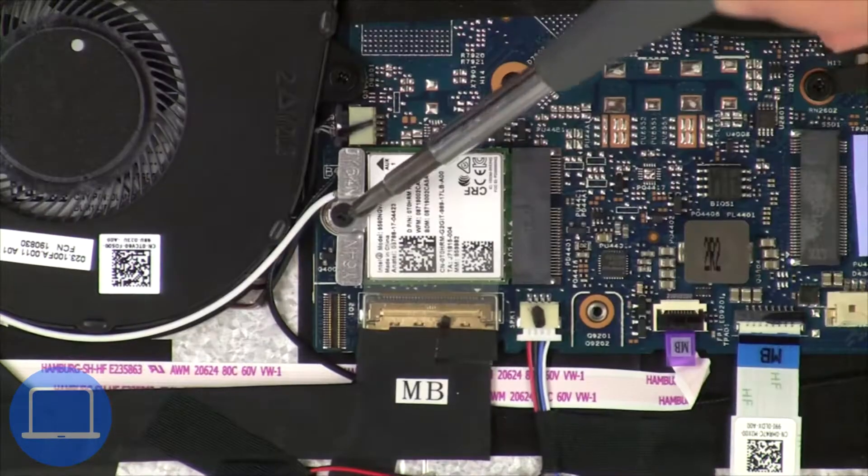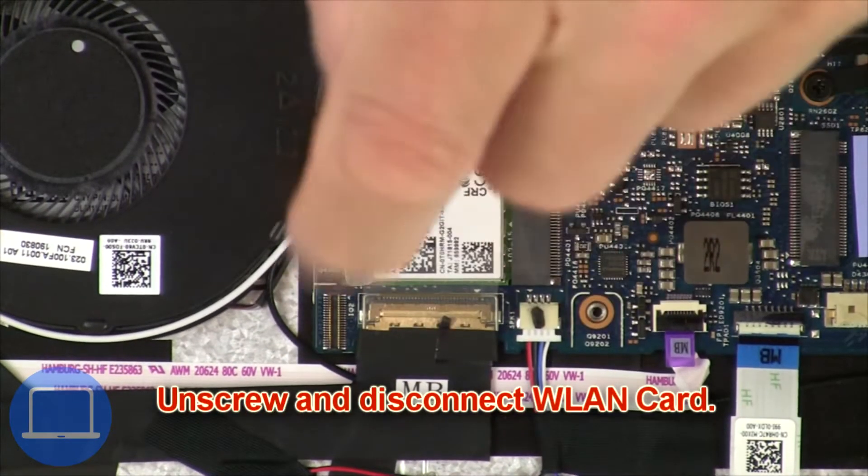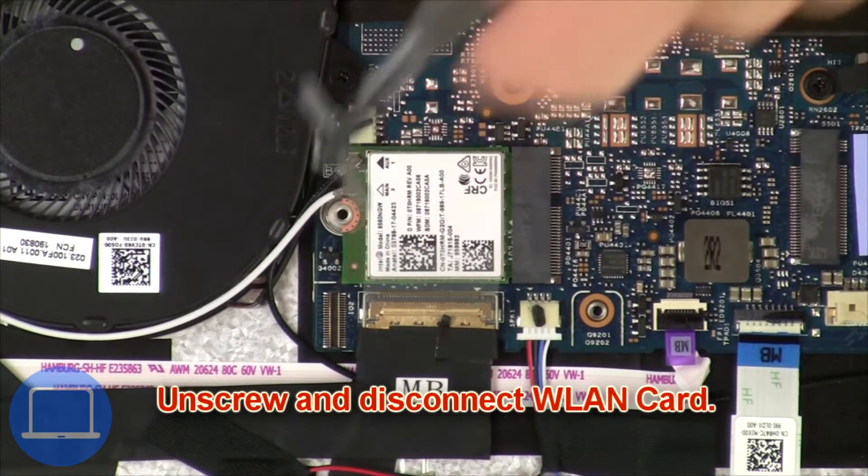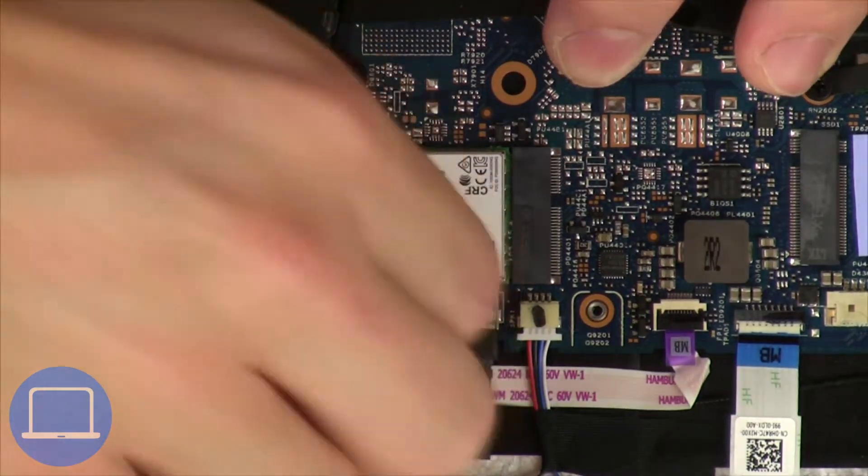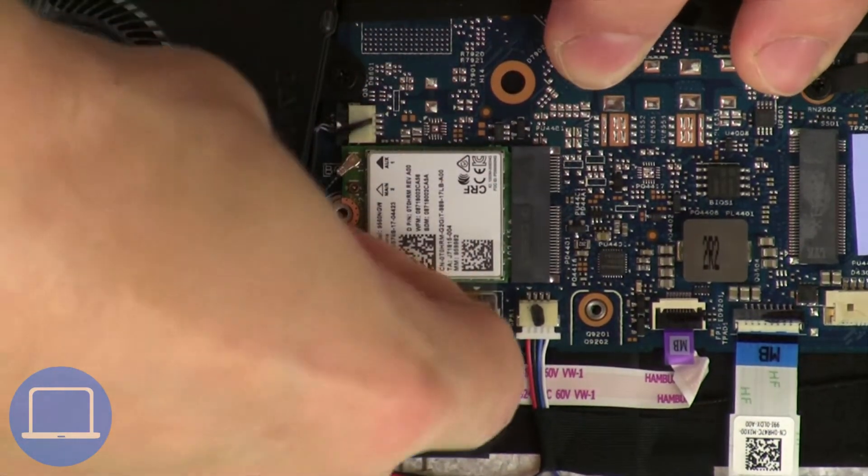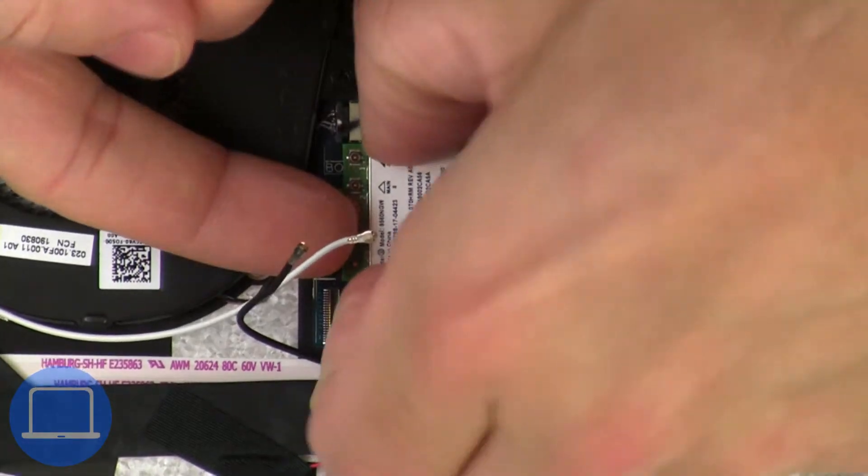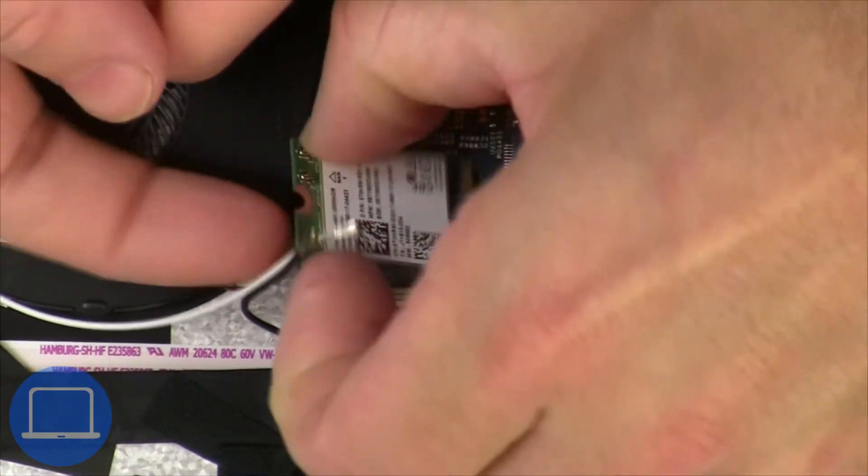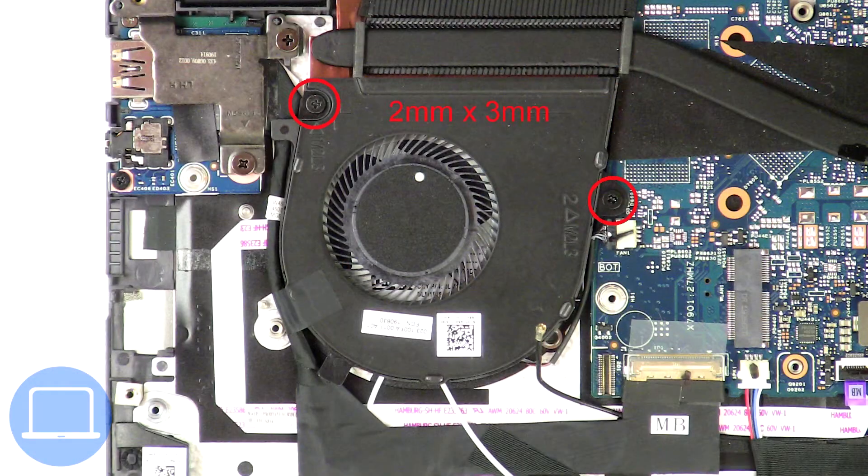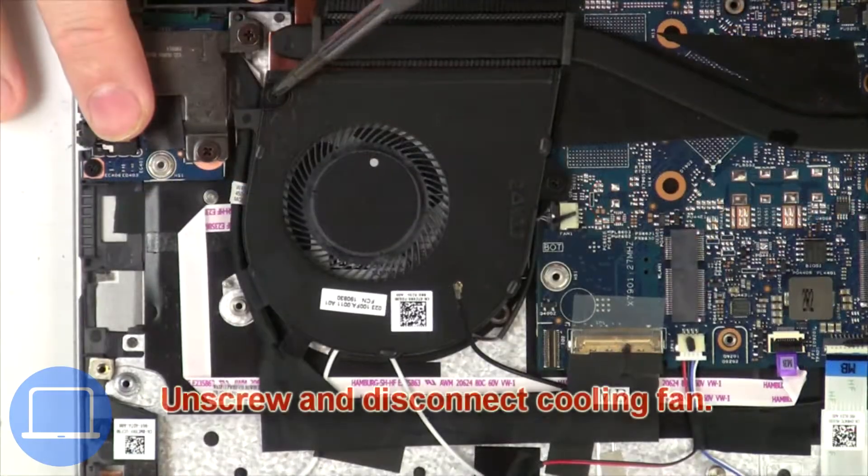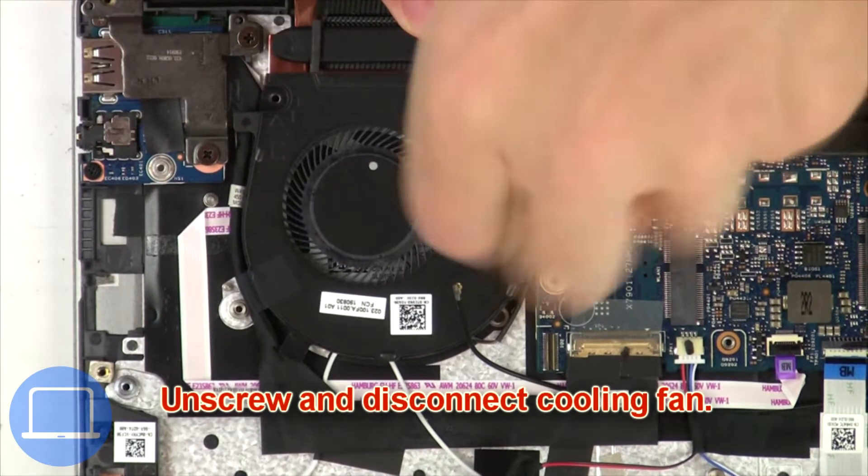Then unscrew and disconnect wireless card. Next unscrew and disconnect cooling fan.